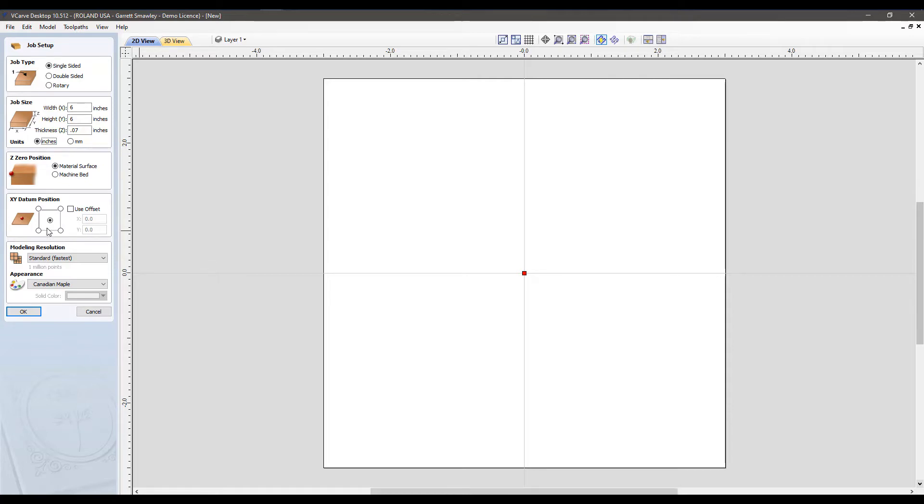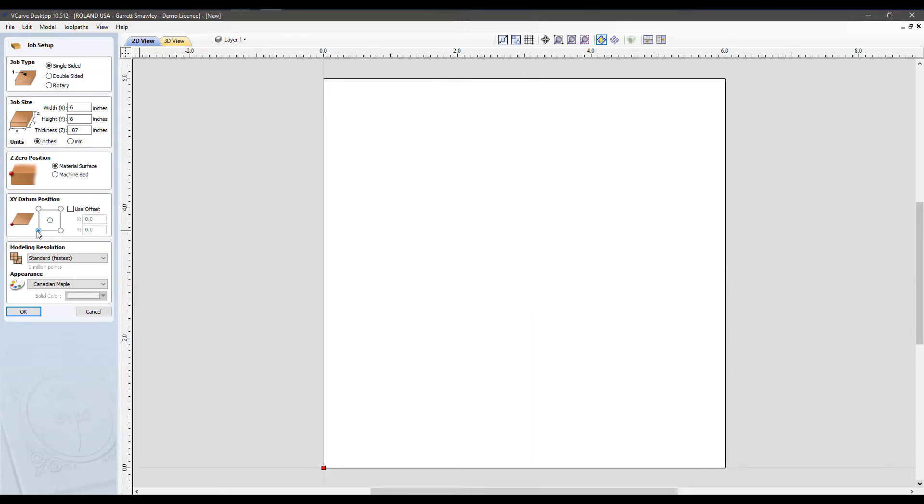Next up on this list, I'll change our XY datum position, in other words, our set origin on the machine to the bottom left. This will correspond the software origin with what is set on the machine. Click OK to confirm.